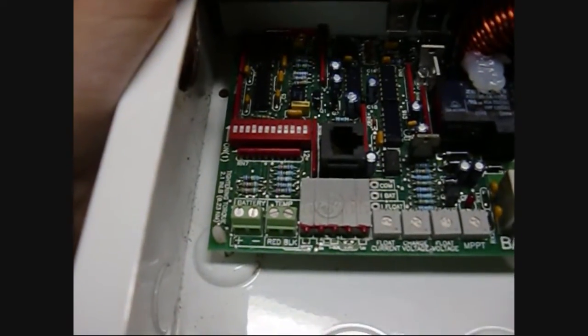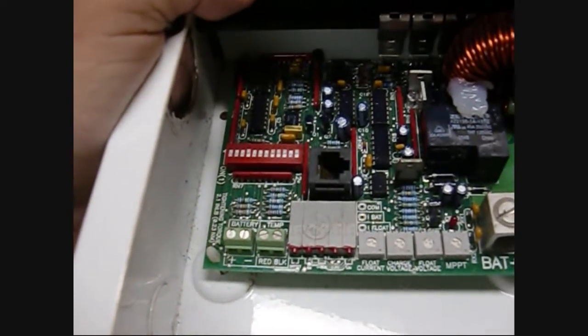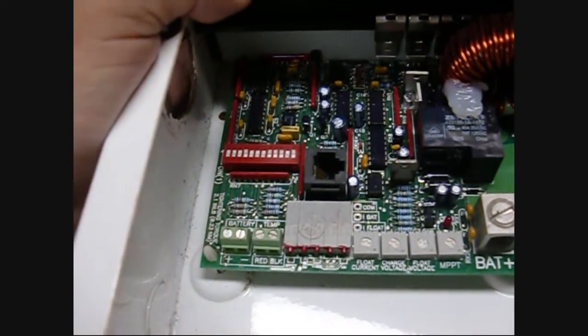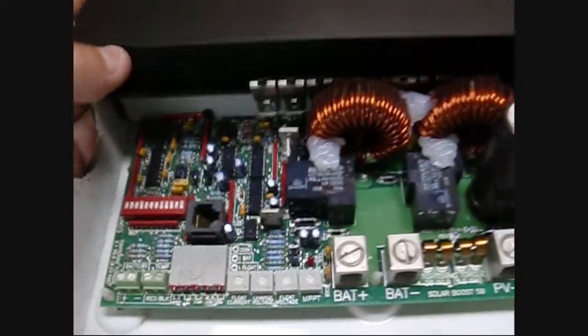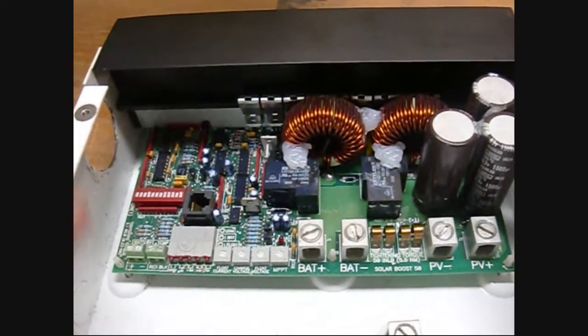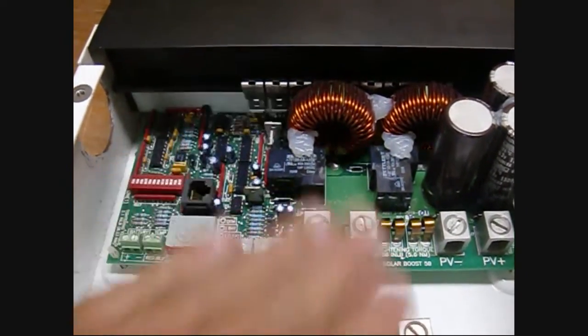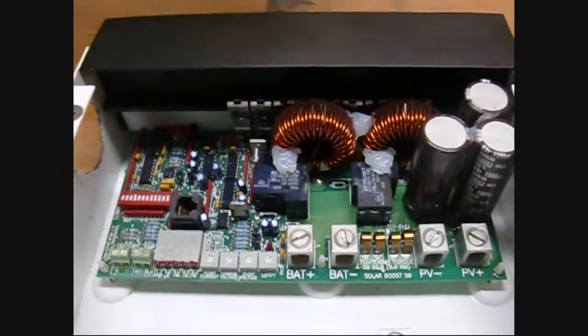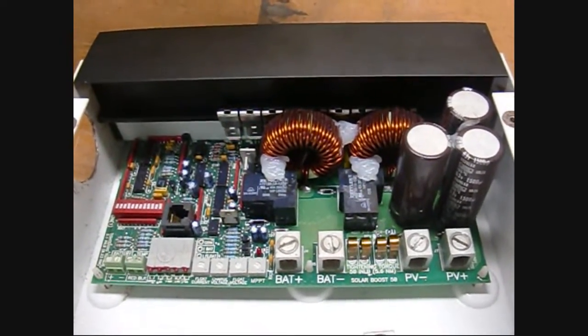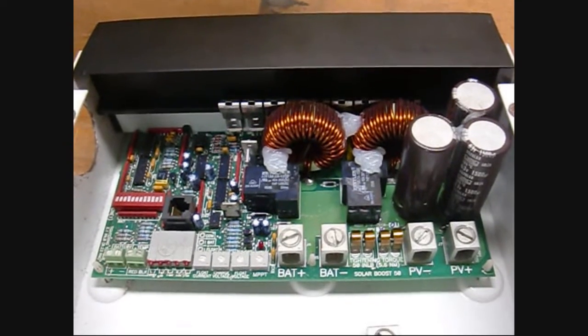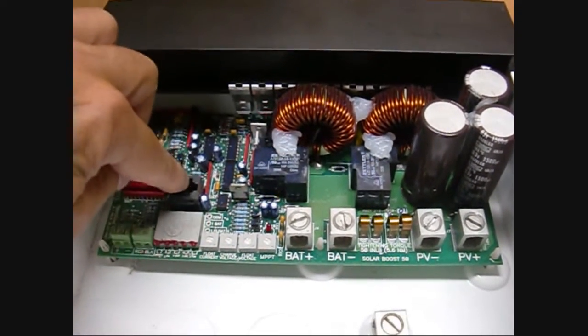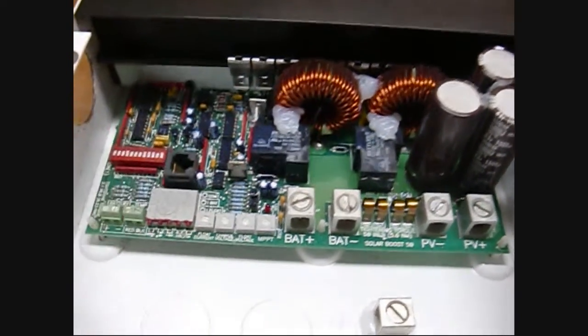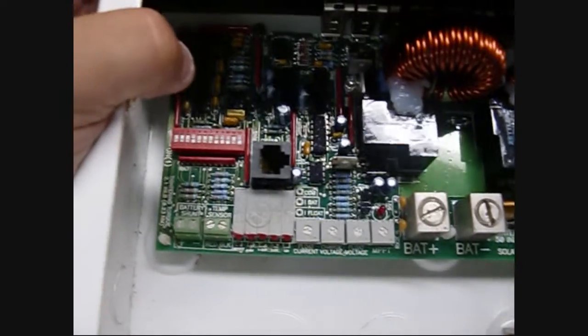They also have a version of this Solar Boost that has a digital display panel on the front. You can buy that as an after add-on feature too, plugged right into this modular connector here.